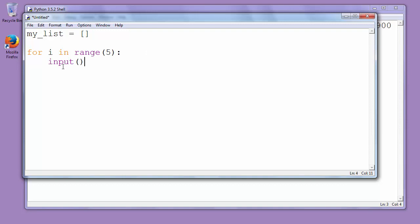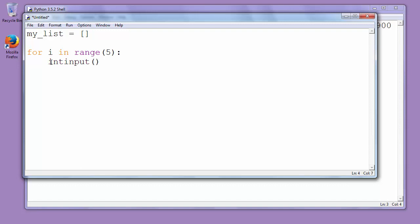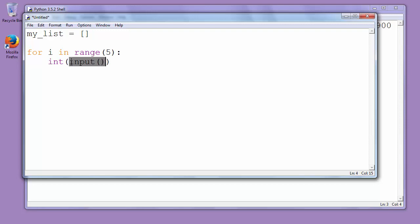Now we have the problem that if we want to take elements from input those elements have type of string but we want to have elements with type of integer. So we will convert those elements to integer. We will say int and inside parentheses we will put input.